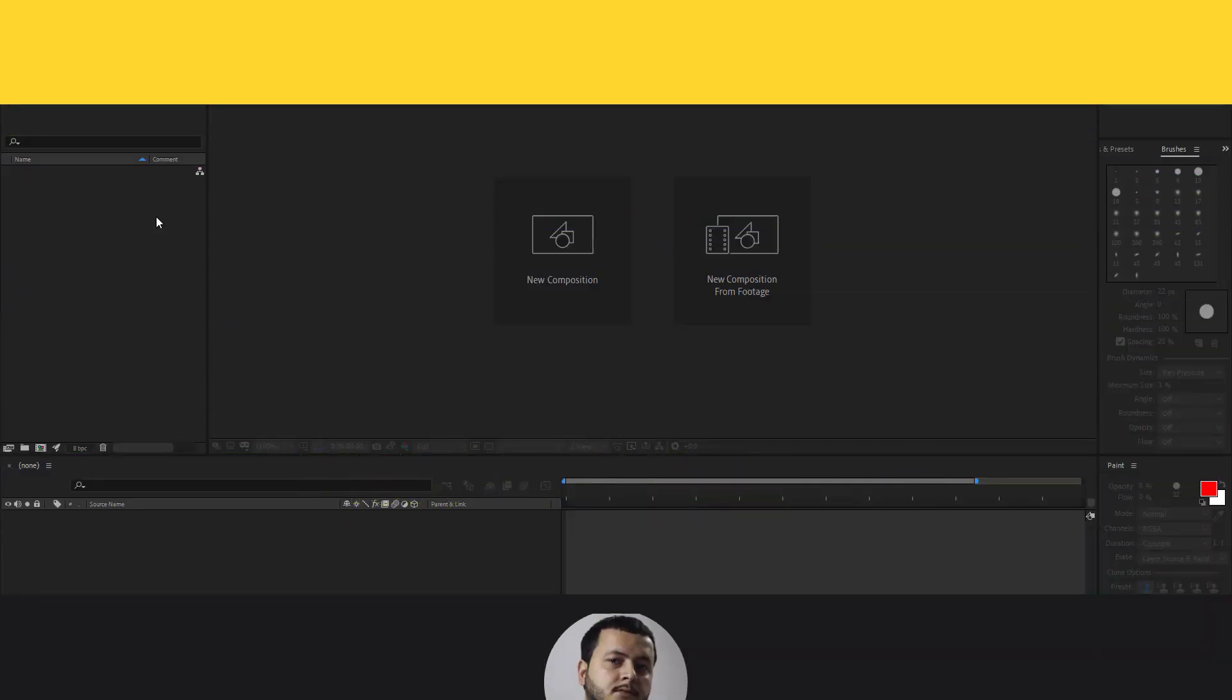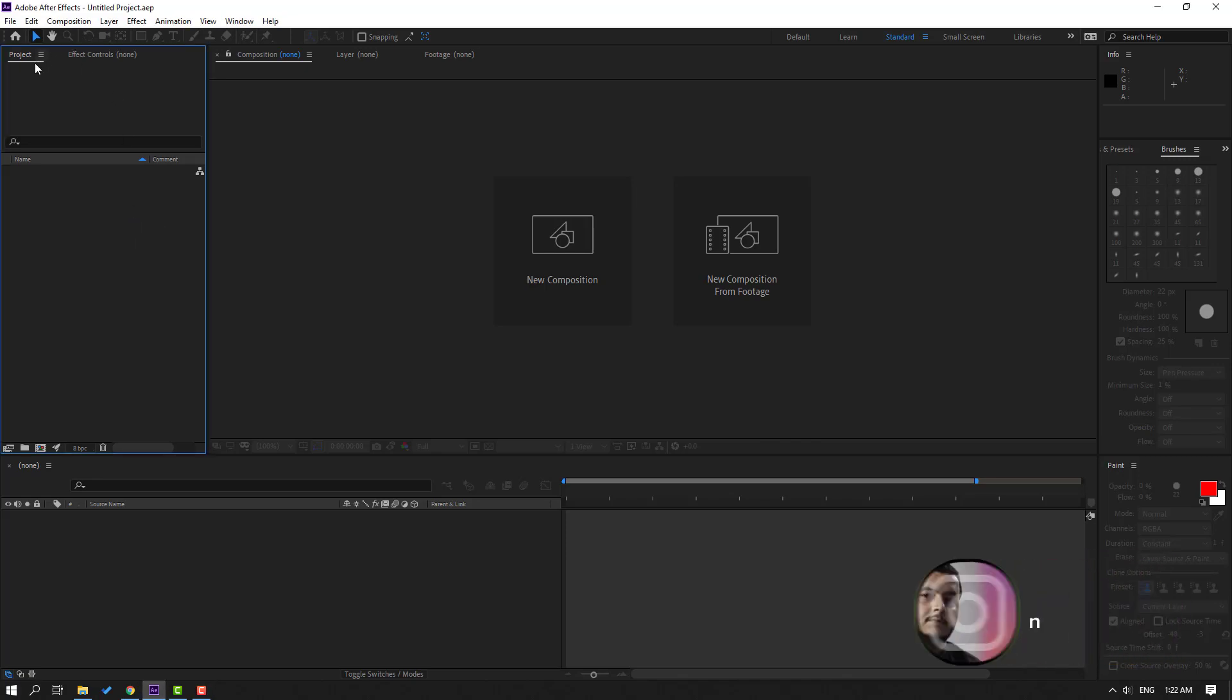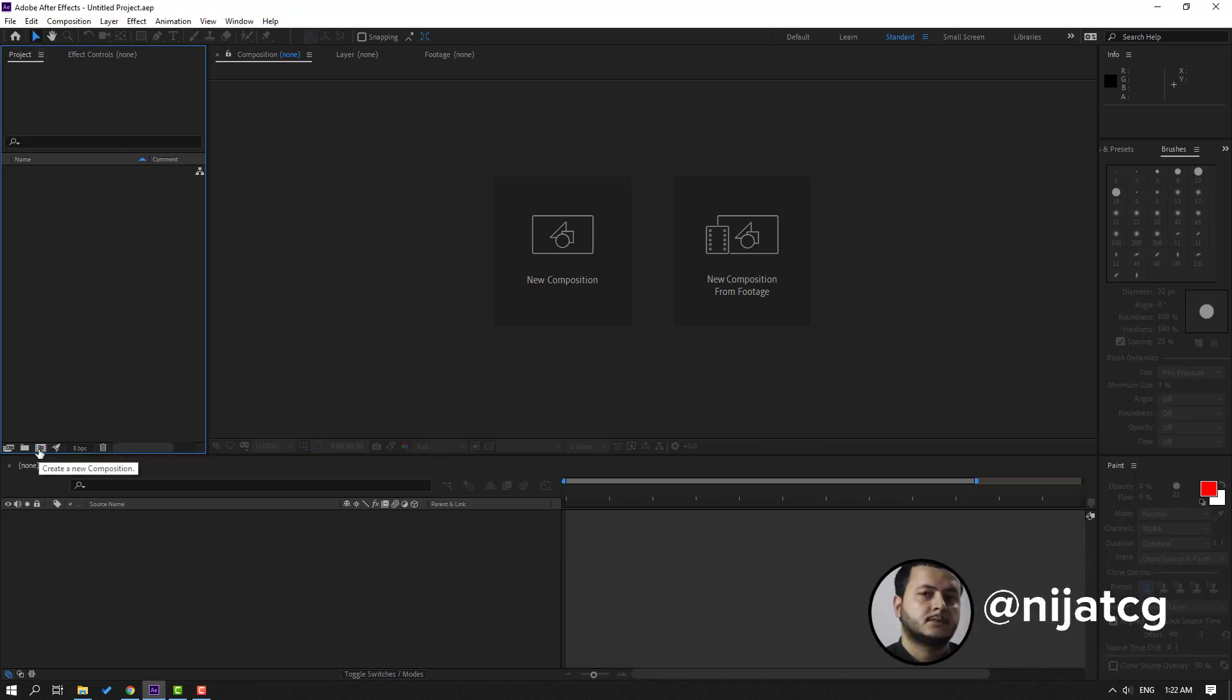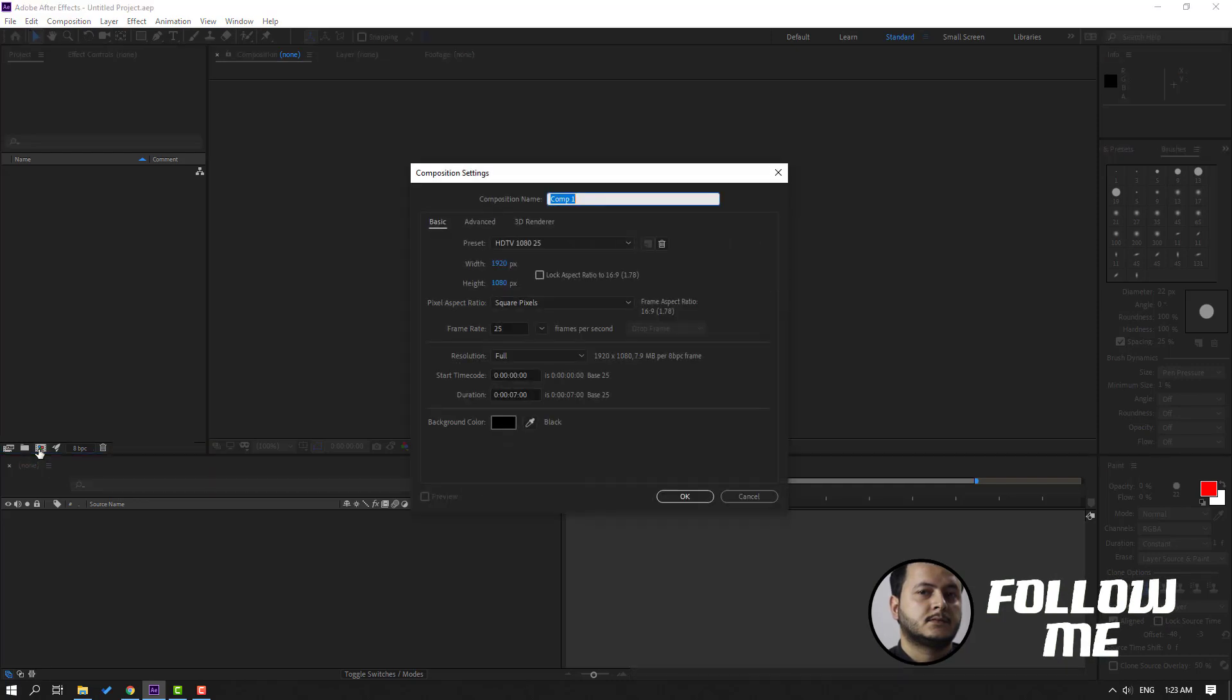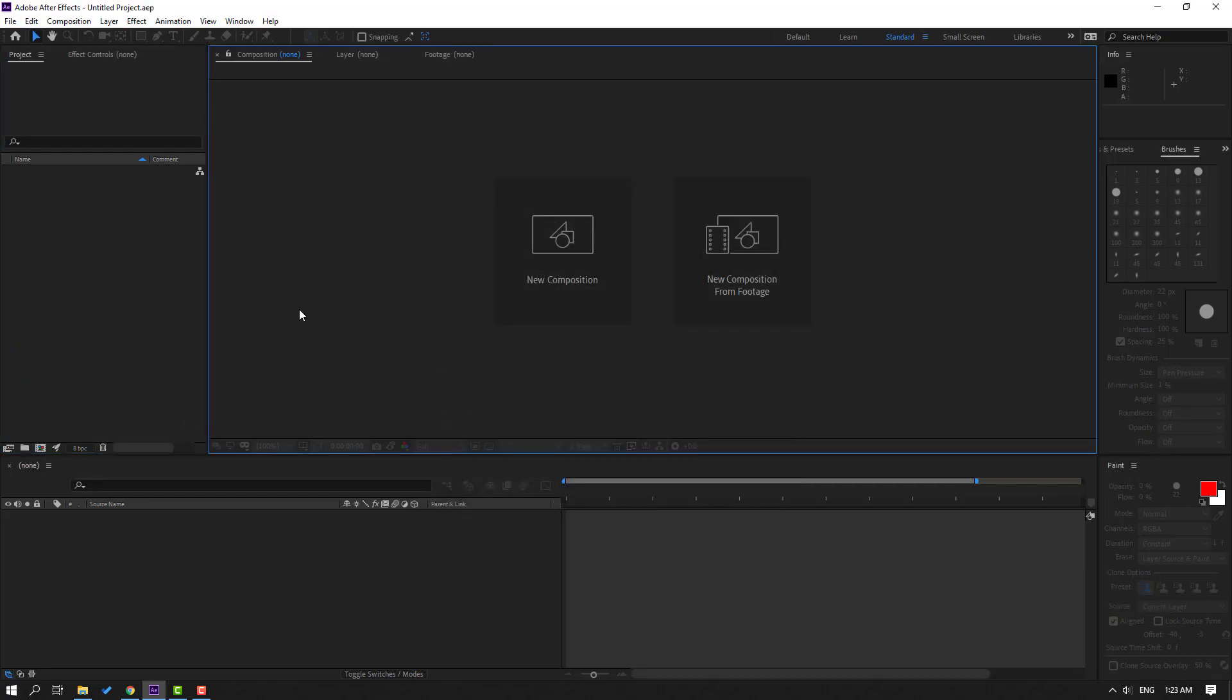So welcome back, we have four ways to create a new composition. First way: go to the project area and click this icon to create new composition. Let's close. And way two: go to this composition area and click for new composition.